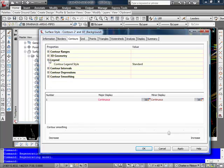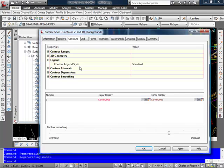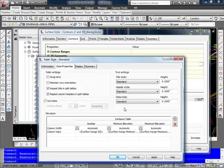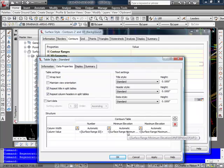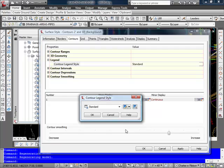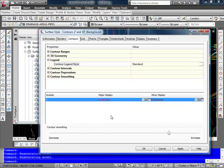Legend, that basically only really applies if we were using one or more of the contour ranges up here, and it would allow you to create a table listing the information from those contour ranges. I have a standard choice here, and if I look at it, you can see that it was designed for basically showing minimum and maximum surface elevations. So I'm just going to go ahead and cancel out of that.